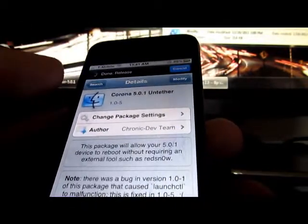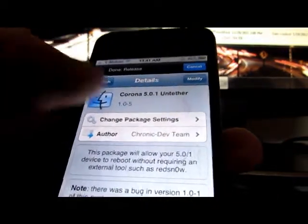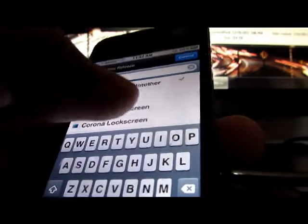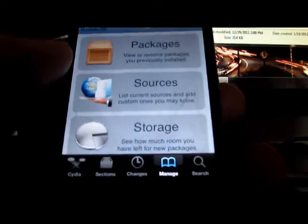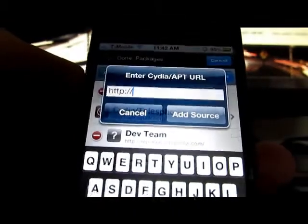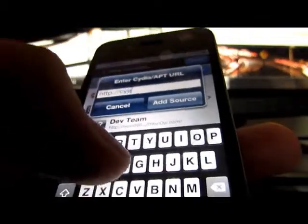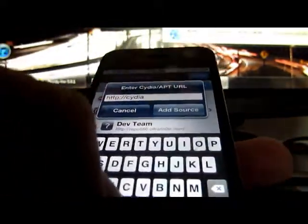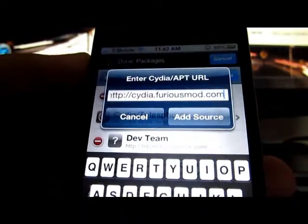For the unlock, you have to take the SIM card out before you install the Furious Mod. For Furious Mod, you have to go to Manage, go to Sources, click Edit, and click Add. In here you will type in cydia.furiousmod.com and click Add Source.